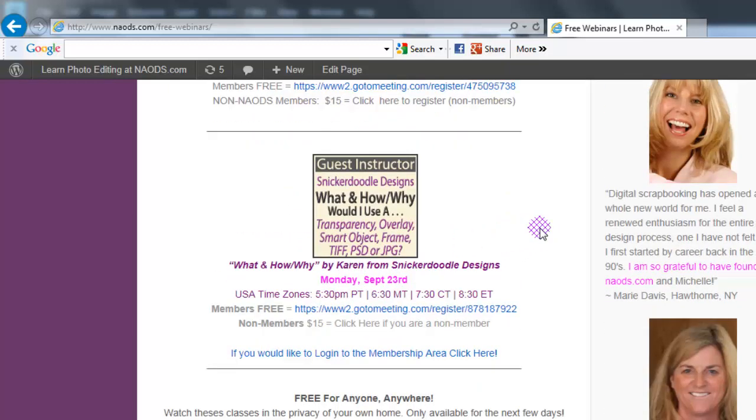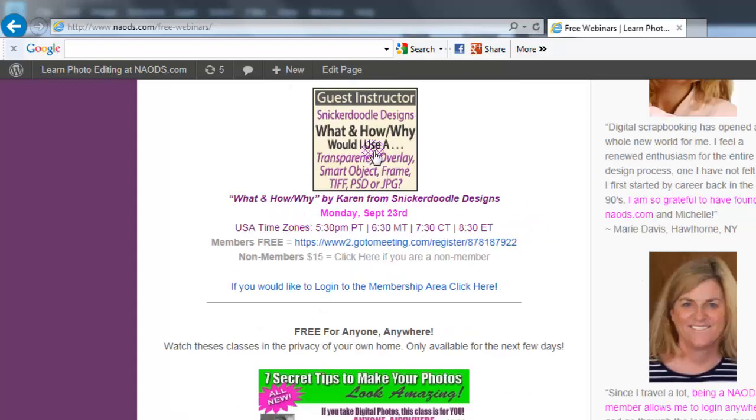Snickerdoodle Designs — Karen — is going to be doing a class on the 23rd called 'What, How, and Why.' Someone asked about transparencies, overlays, smart objects, frames, TIFFs versus PSDs versus JPEGs, so Karen is going to put together a whole class on that. Should be really exciting, so be sure to sign up for that as well. We are available on YouTube and Facebook, so please like us there.